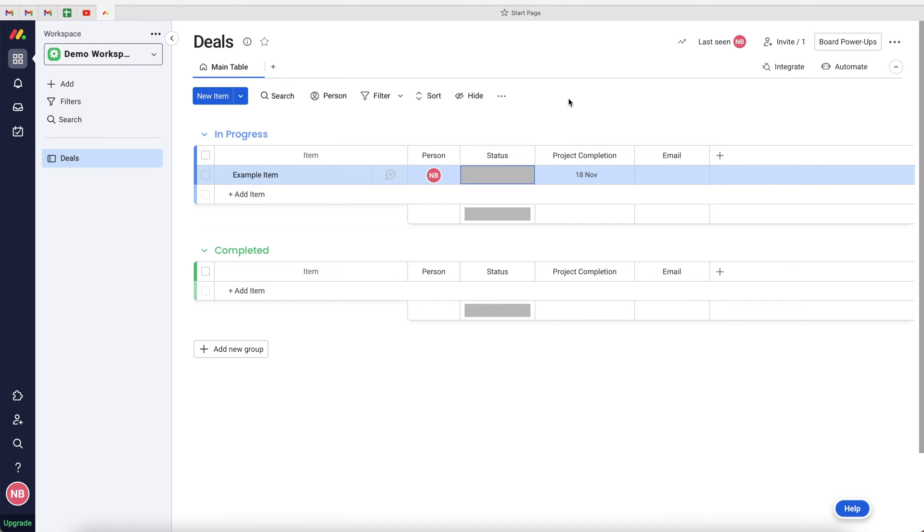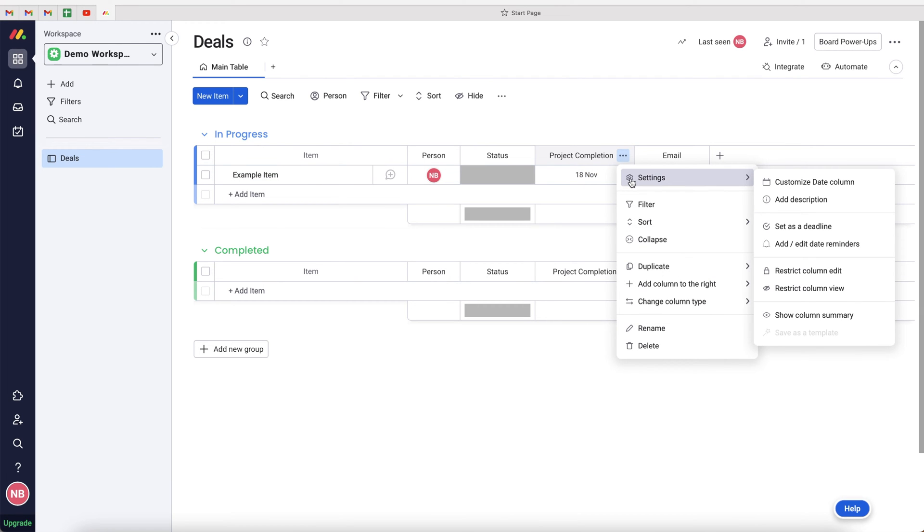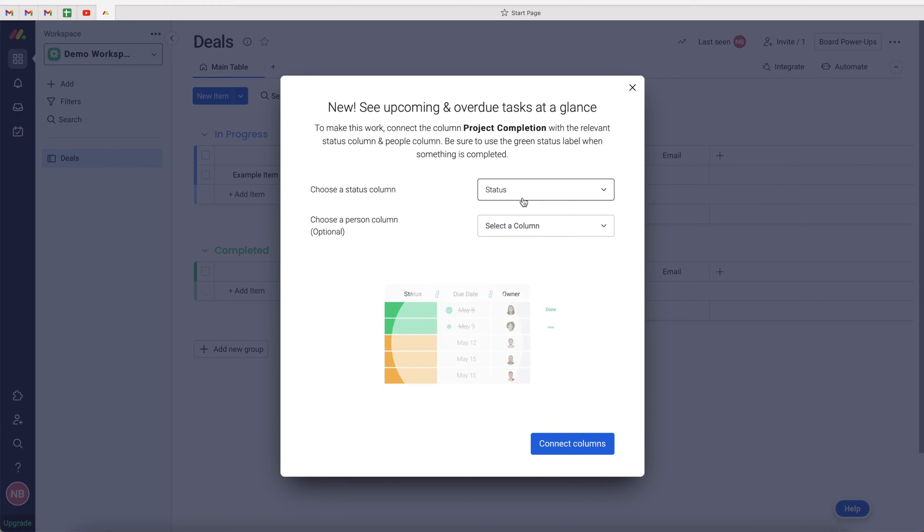The first cool thing I want to show you is if you go to your date column and go to the three dotted button, you can go to settings and create or set this date as a deadline. So go ahead and press set as deadline, and then you need to select the status column that will tell you when the deadline is done or completed.